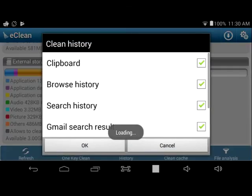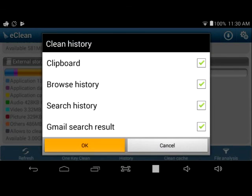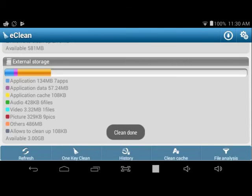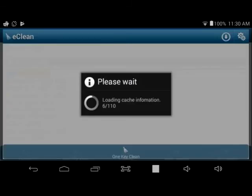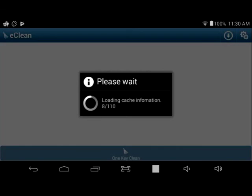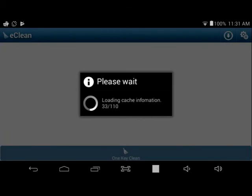So here I'm cleaning the history. Here I'm cleaning the cache. Just give this a few seconds to clean.